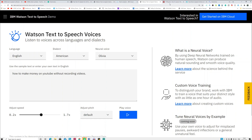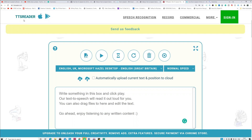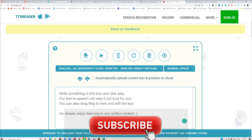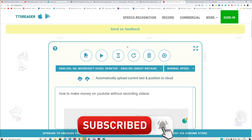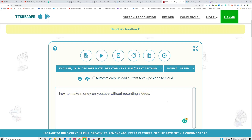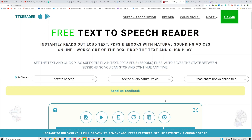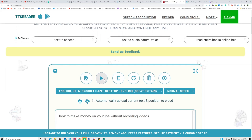The third one I'm using is called ttsreader.com. It's similar and it's free. You copy and paste your text, click the play button to listen, and you can download the voice for free. TTS Reader is a free text-to-speech reader that instantly reads out loud text, PDFs, and eBooks with natural sounding voices.